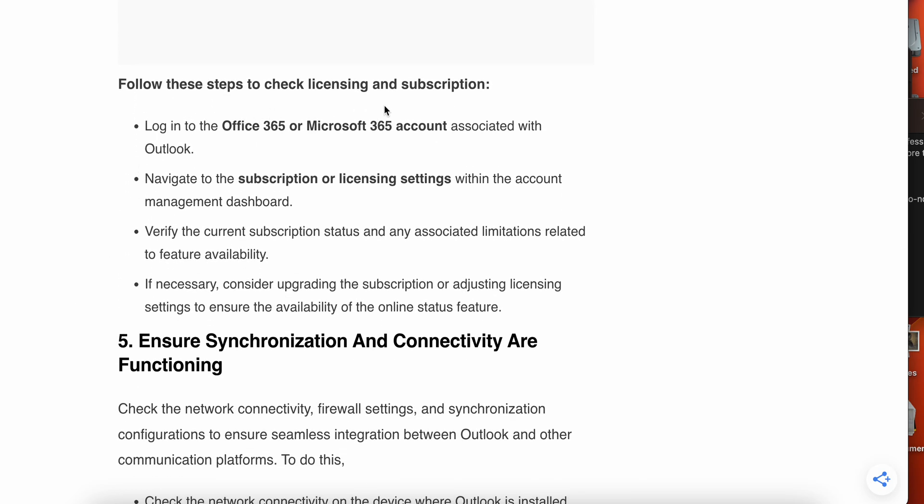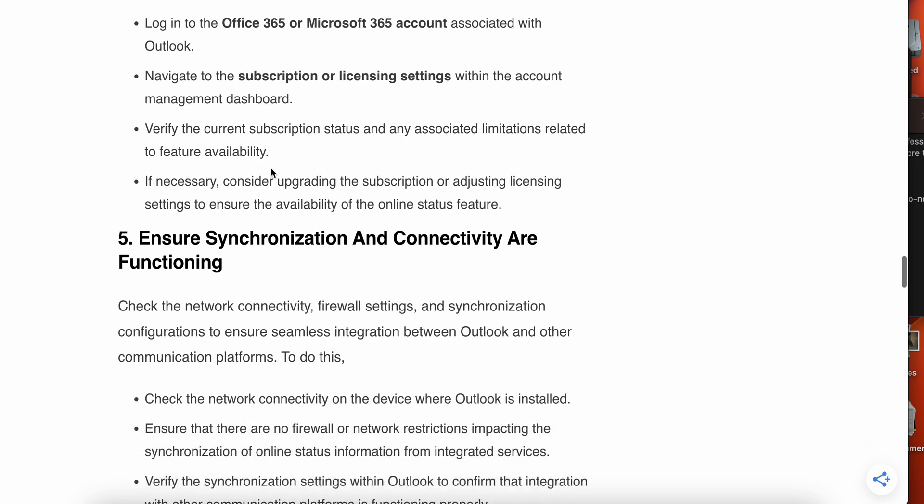You can follow these steps to check the licensing and subscription. Login to your Office 365 or Microsoft 365 account associated with your Outlook. Navigate to the subscription and settings, then verify your subscription status. If necessary, consider upgrading your subscription or adjusting the license settings to ensure the availability of your online status feature.